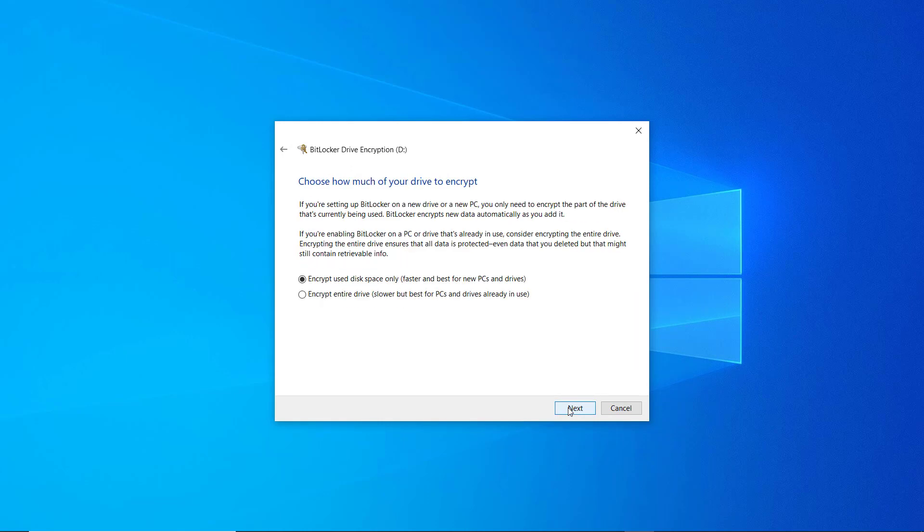After that you have to choose an encryption option, there are two encryption options, one is to encrypt the used disk space only, this option is much faster and recommended for new drives. The other option is encrypting the entire drive which takes time and is recommended for drives already in use.